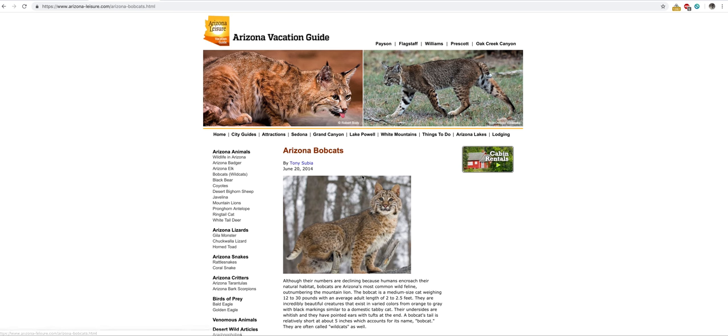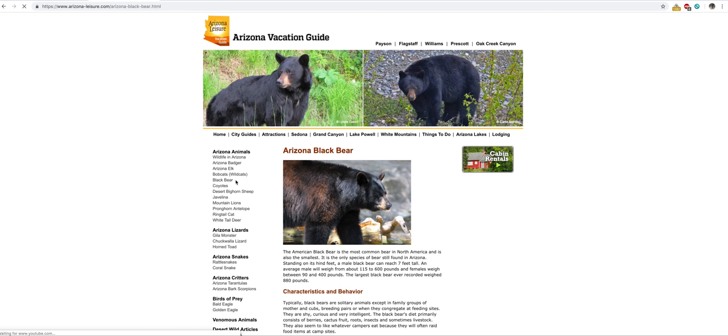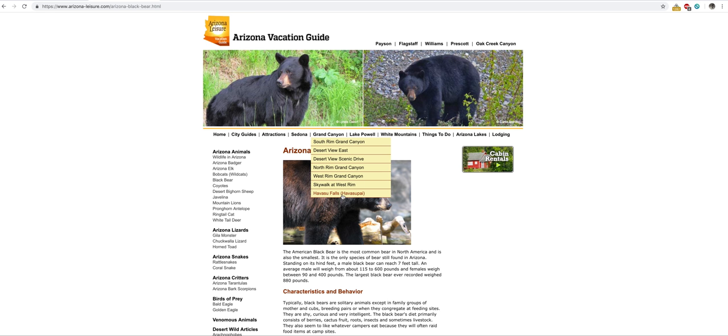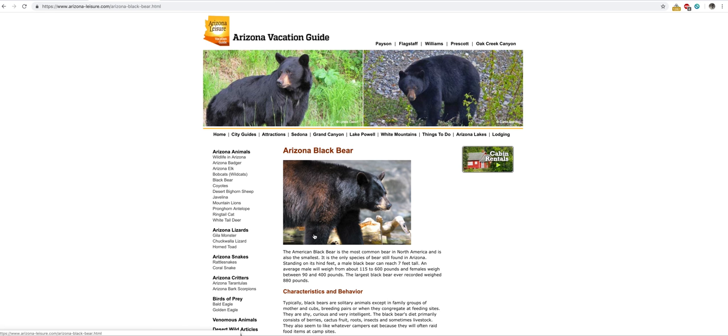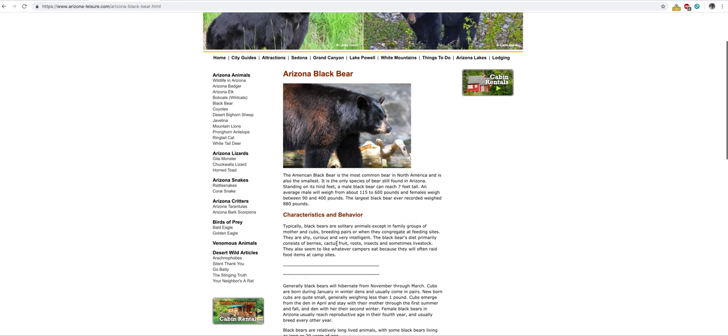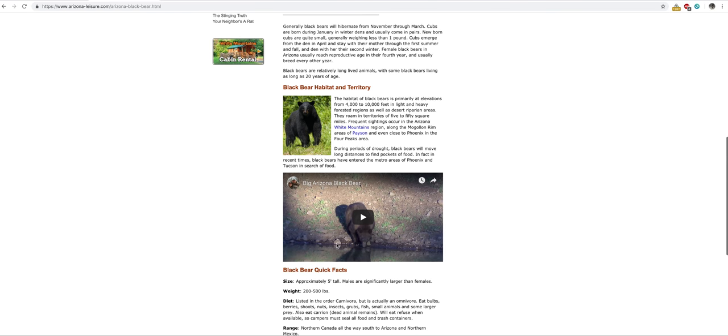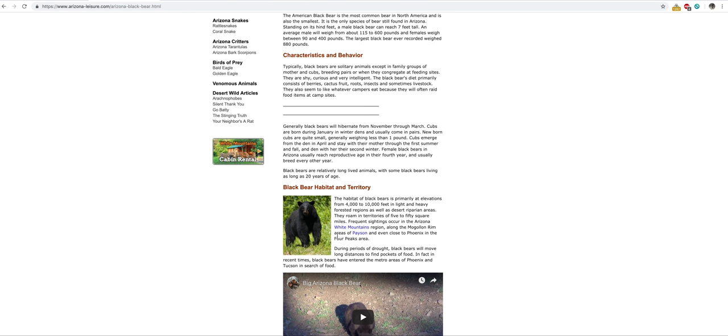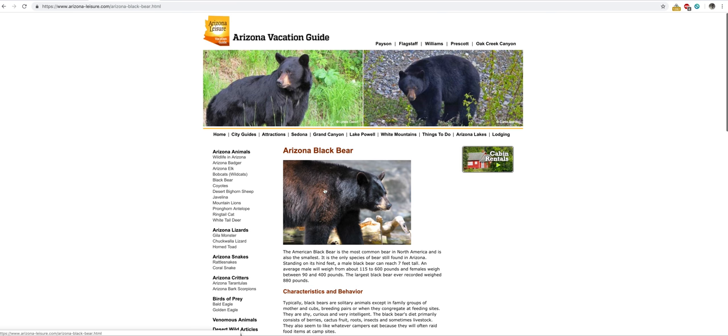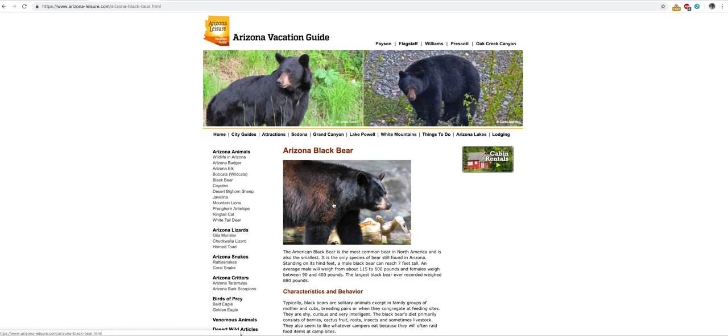Black bears—you'll see these in Mount Lemmon, the Flagstaff area. These do exist. You're going to bump into them in Payson, White Mountains, Mogollon Rim. Black bears aren't like ferocious grizzlies, but you still don't want to taunt these guys.